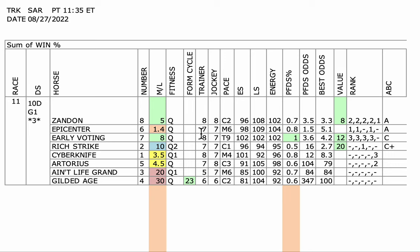But in this last race, for example, he got outbroke by Tawny Port, who had Irad on him. And Irad, I think, deliberately came over in front of Epicenter and put Epicenter in a tough position. Epicenter was last in a field of four and rallied from off the pace and won pretty easily. Now, Epicenter was not cranked up for that race. And I think Epicenter will improve off that performance. Obviously, likes the Saratoga surface and just makes complete sense.